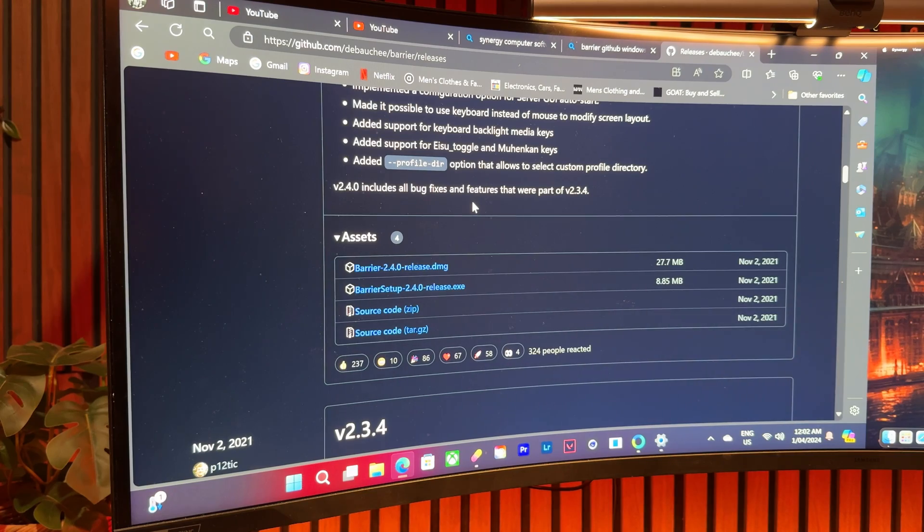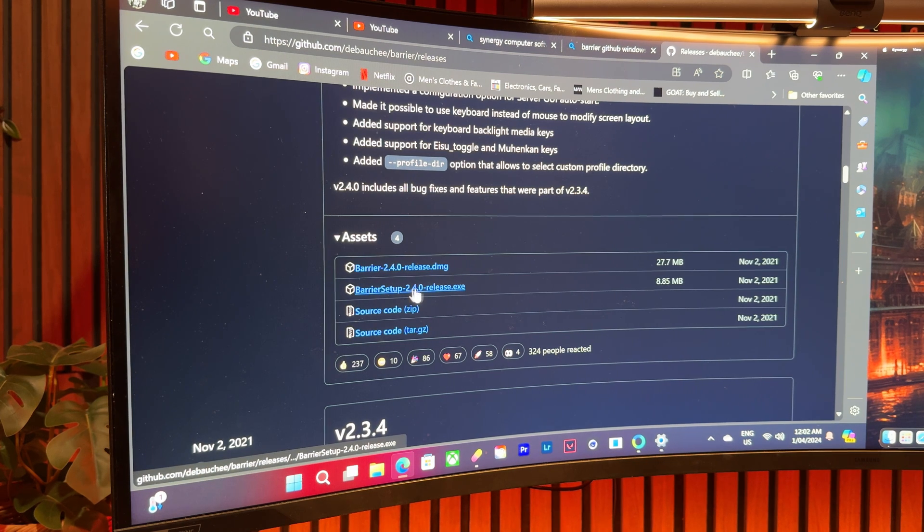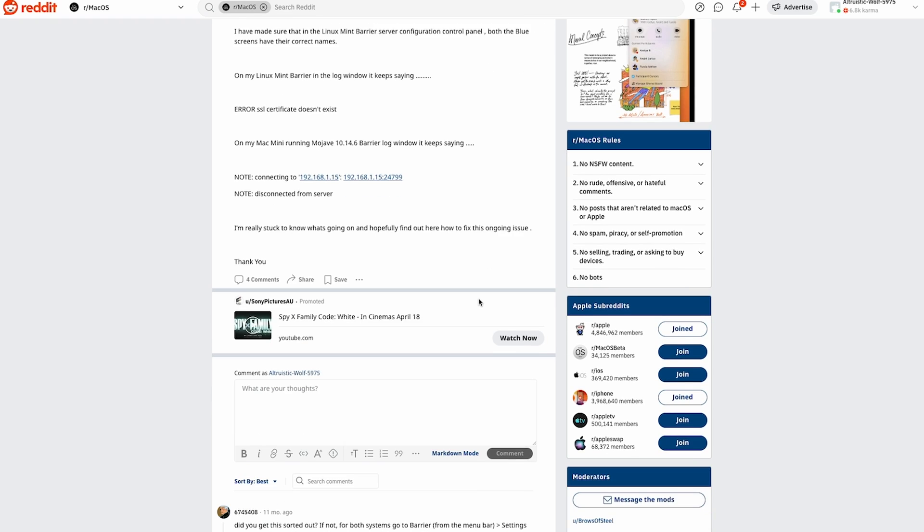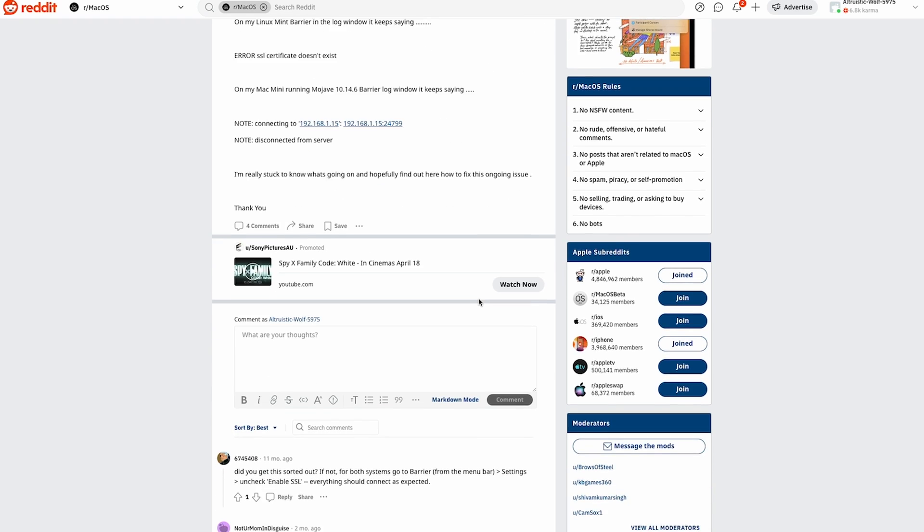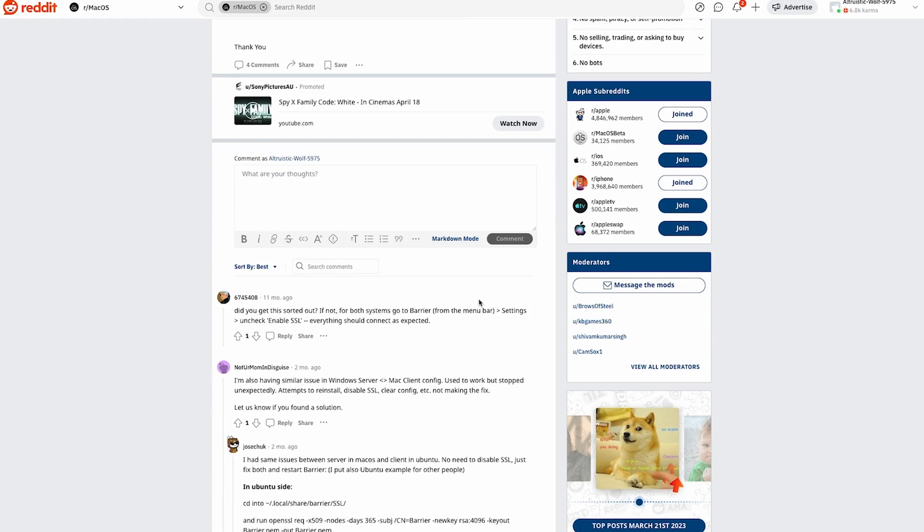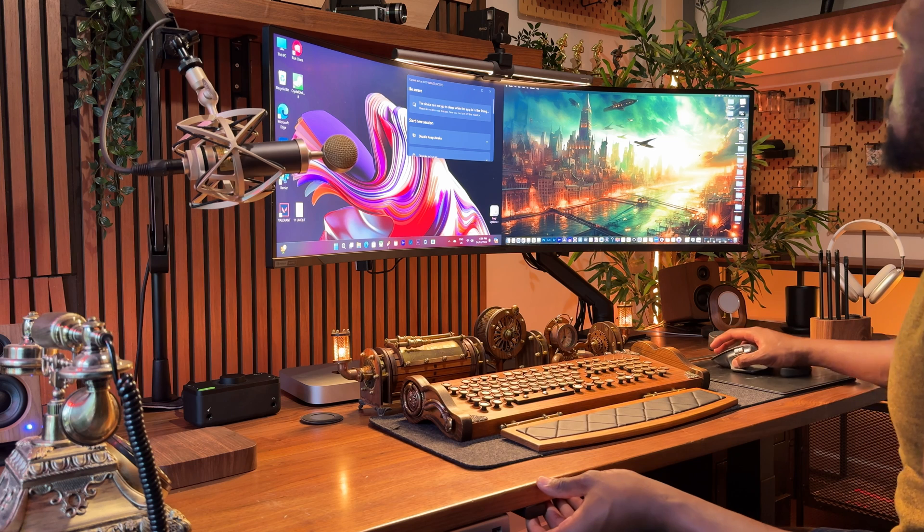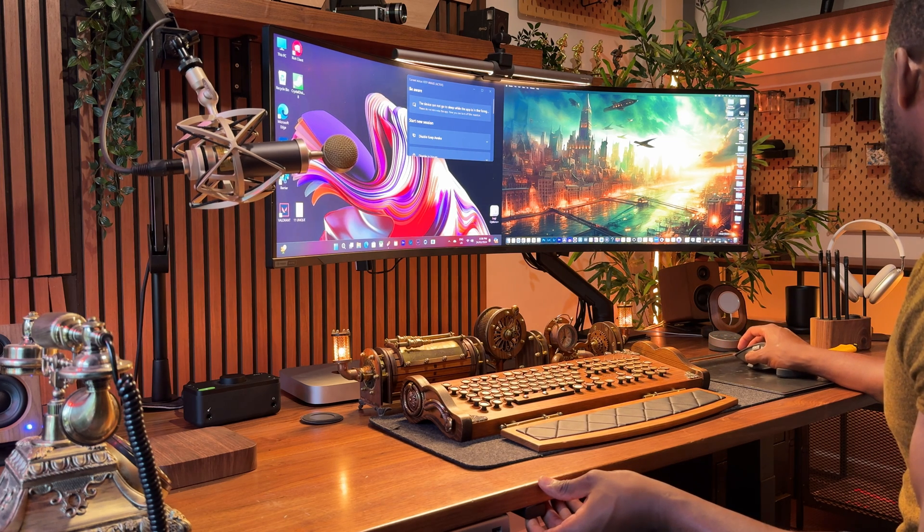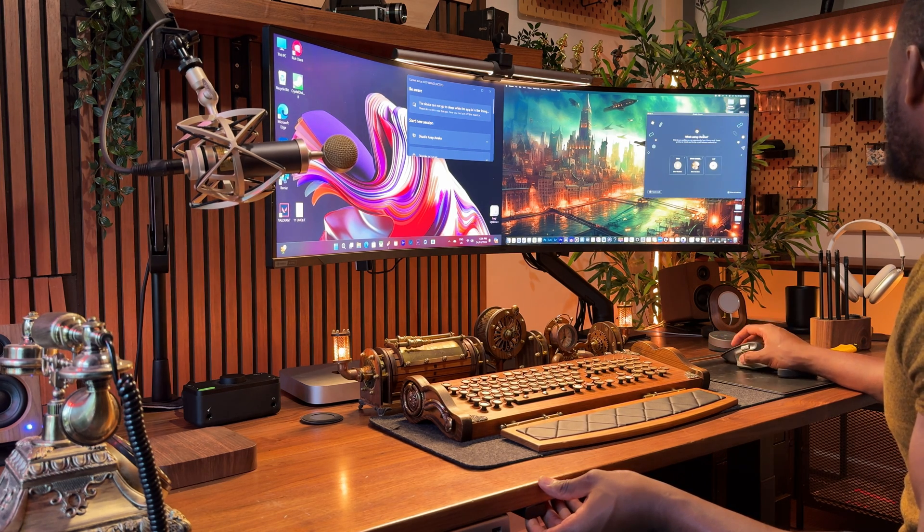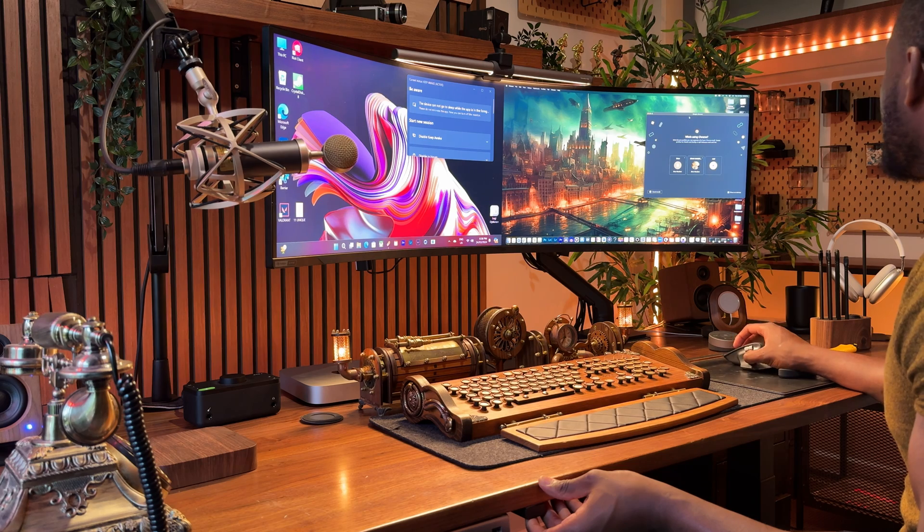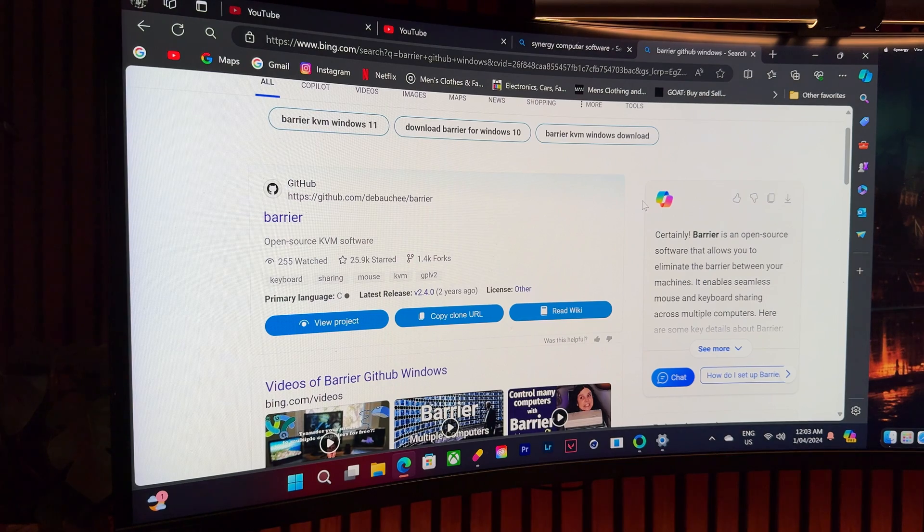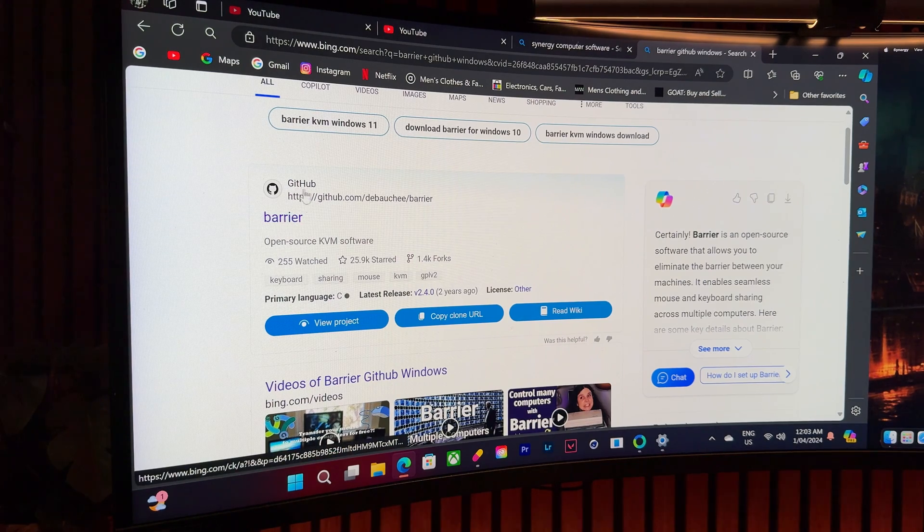It's basically a free open source version of Synergy and works exactly the same way, although it's been known to have connectivity issues, and from my personal experience and my maneuvers in the weeds of Reddit, I can positively confirm that. In saying that, my experience may not necessarily be the same as yours, so if you decide to go the barrier route, the GitHub website has been highly recommended by most people.